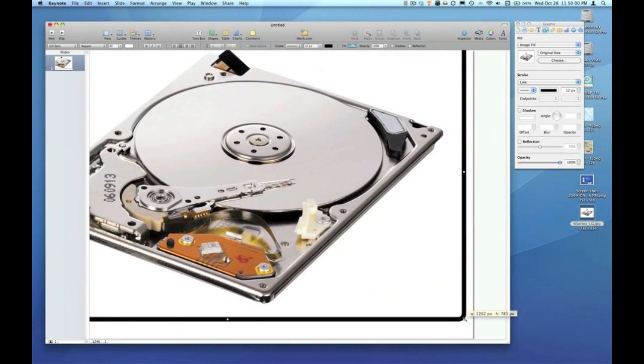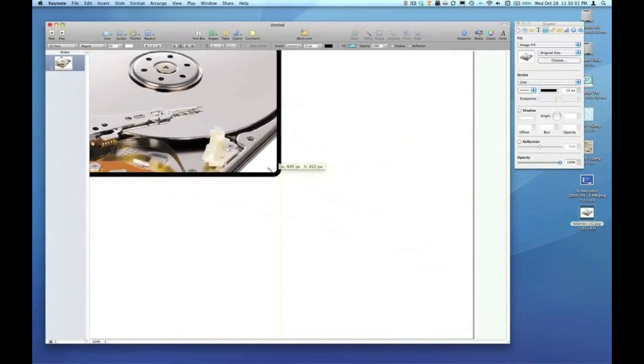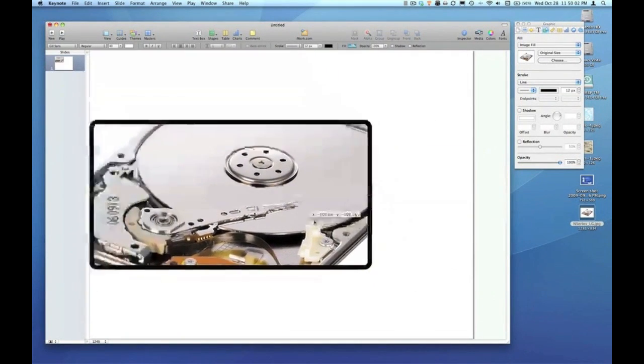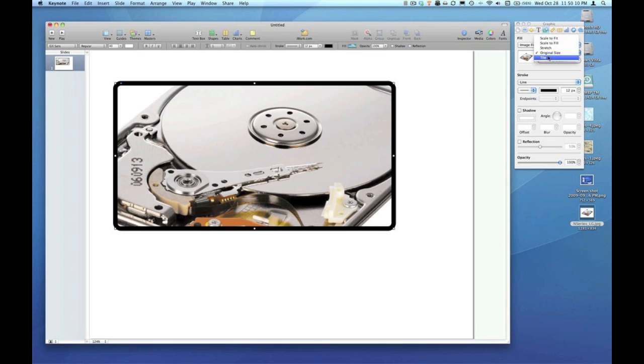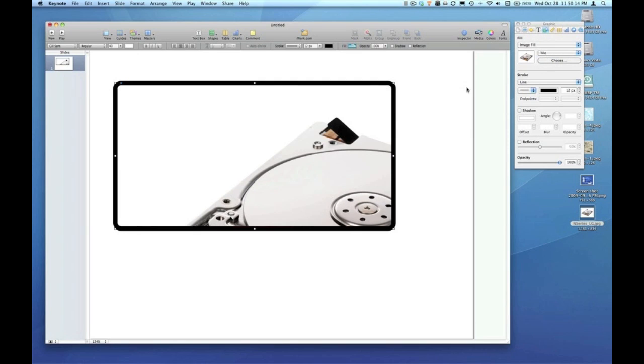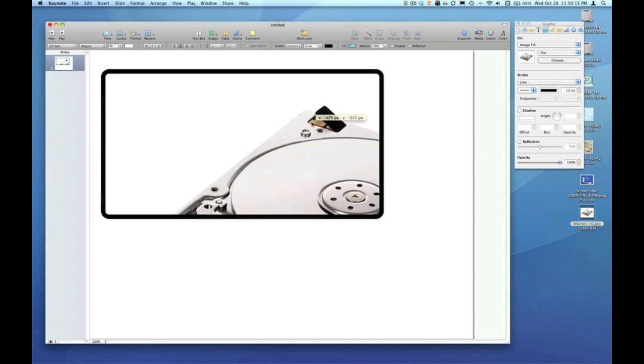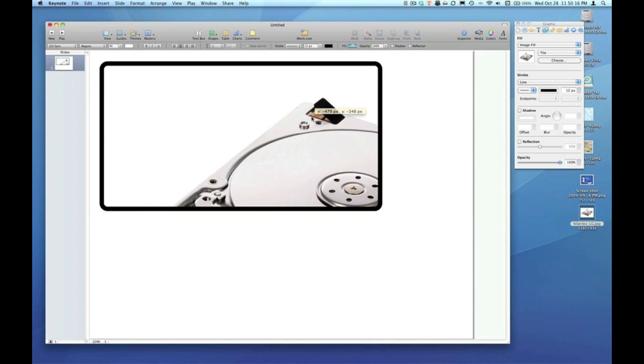I prefer to use the mask option instead. So that brings us to our next option we're going to look at today, and that's tile. So I'm going to change the option from original size to tile. And what that does is takes the image, starts it at the upper left hand corner, and tiles it continuously, no matter how large you make the shape.